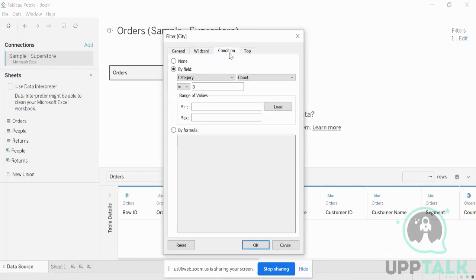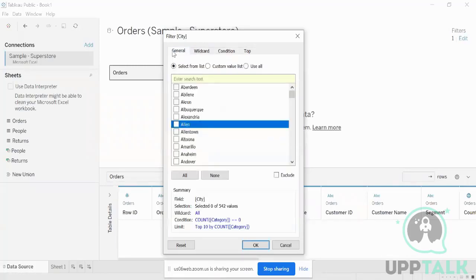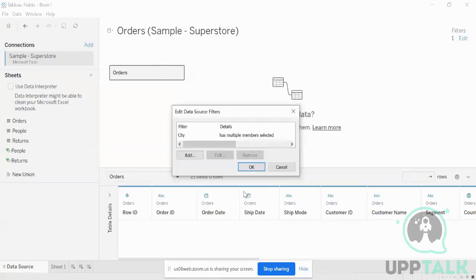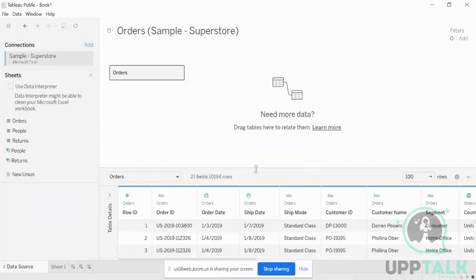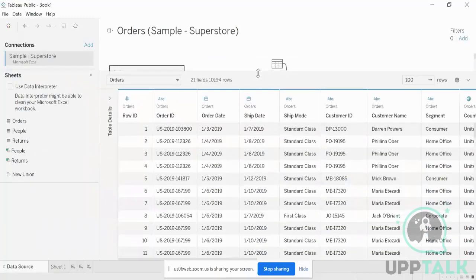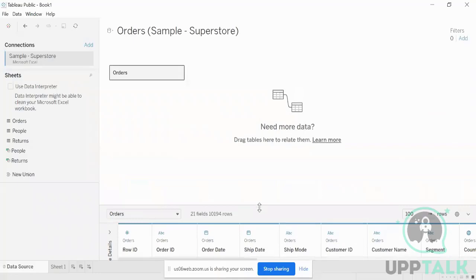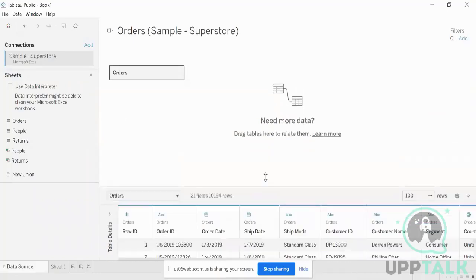You can go ahead and look into the various filtering options for yourself. These are some of the filtering options that you have right from the start in Tableau.